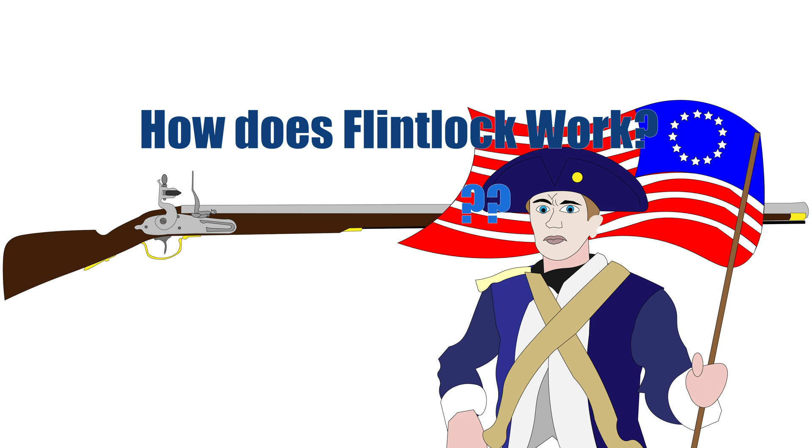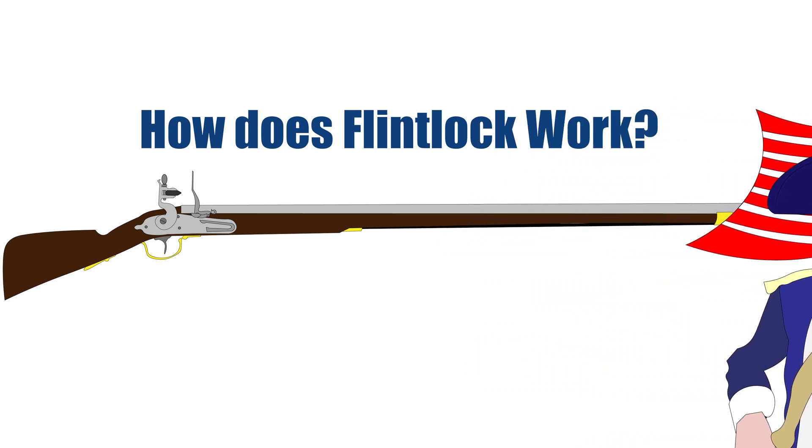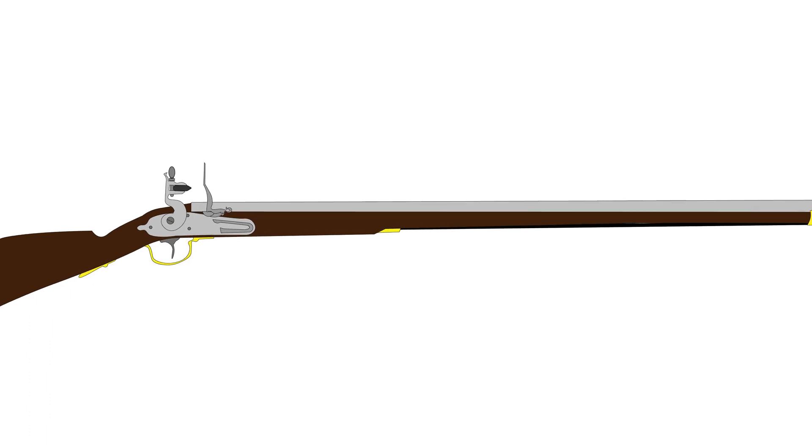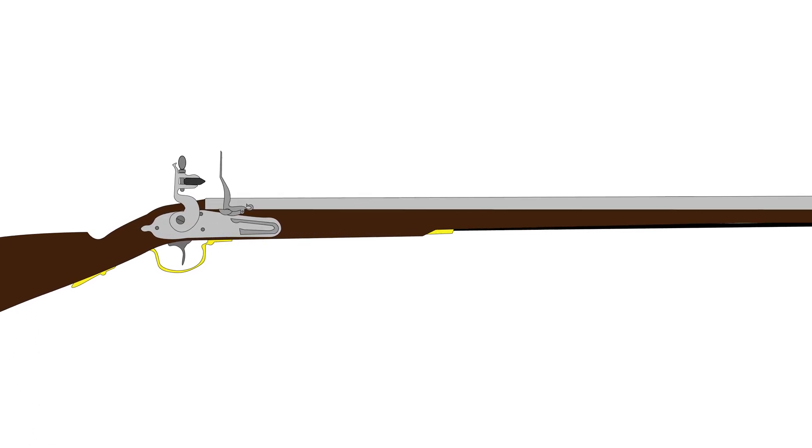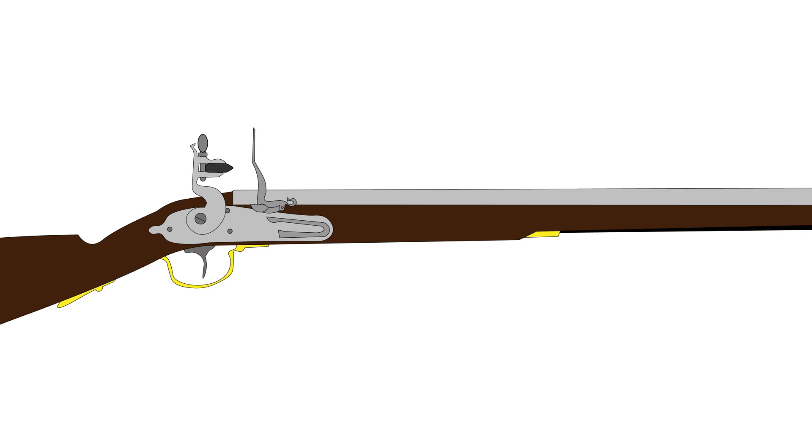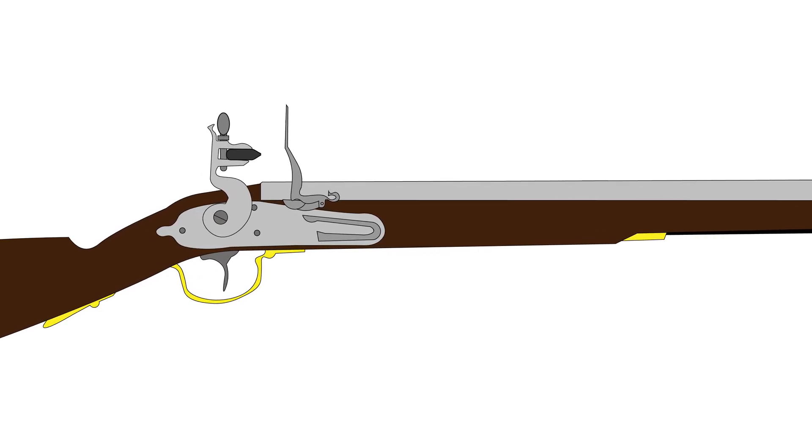The flintlock is a type of firing mechanism for early handheld firearms like muskets. As its name implies, the firing system utilized a spark created by striking a piece of flint onto a piece of hardened steel.